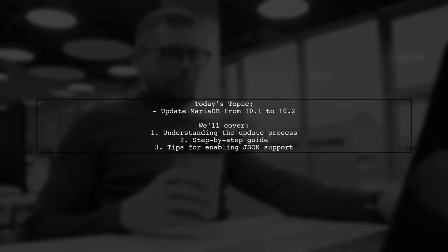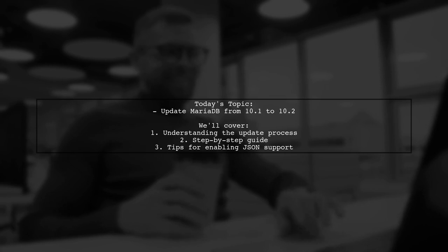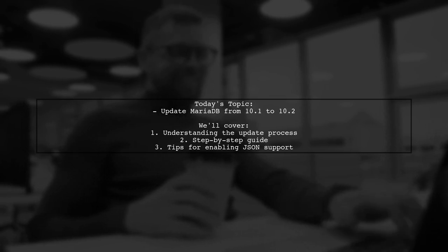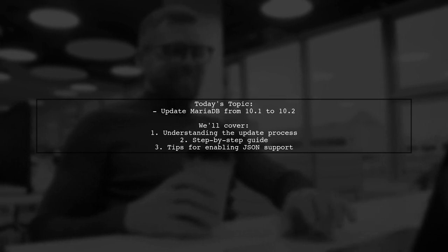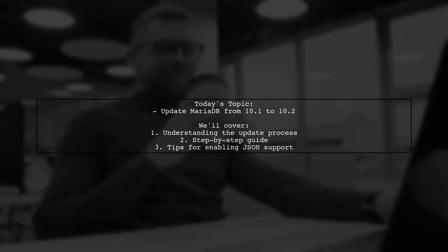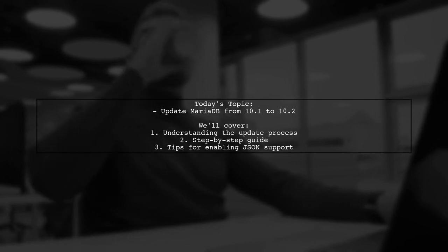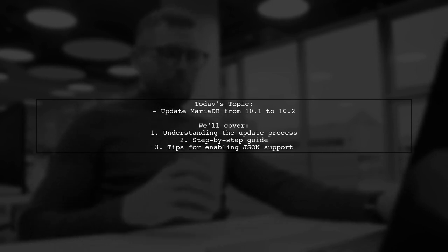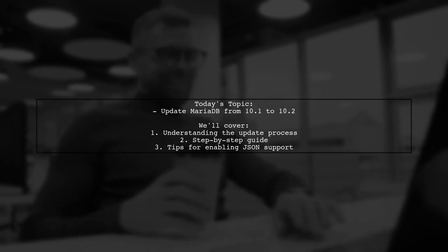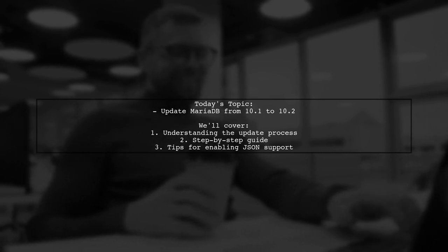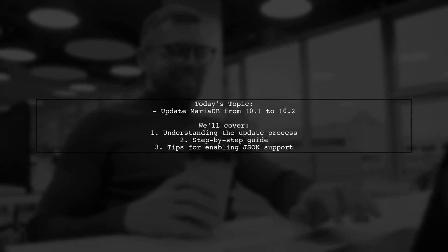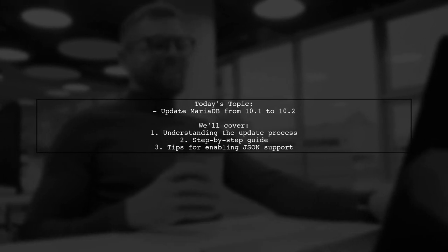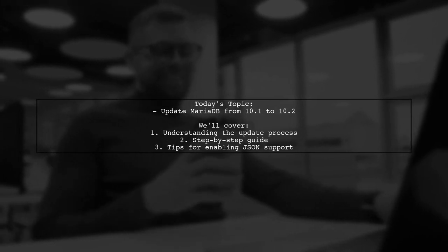They specifically want to enable JSON support, which is a key feature in the newer version. Despite searching for solutions, they haven't found any helpful articles, except for a general upgrade guide. Let's explore how to tackle this update and ensure you can take advantage of the latest features.